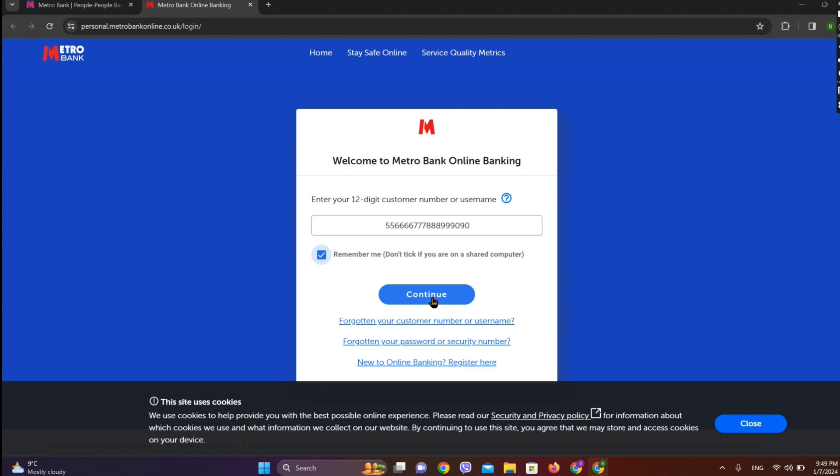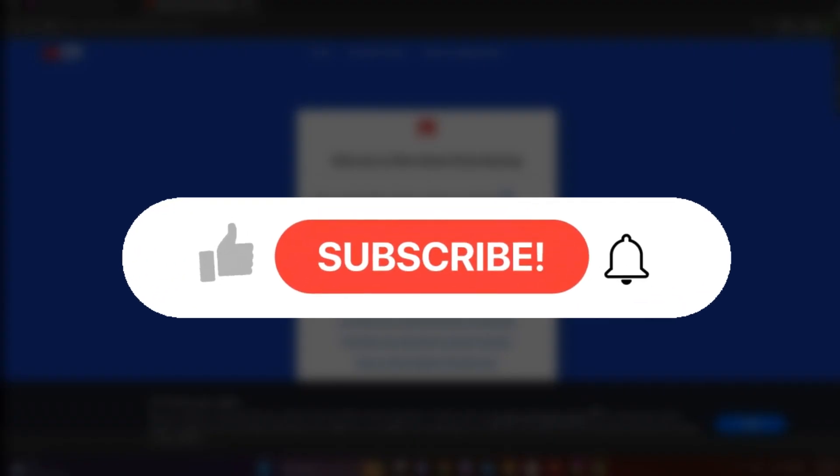After this we need to enter our password or security number. After this we finally get to log in to Metro Bank online banking interface.